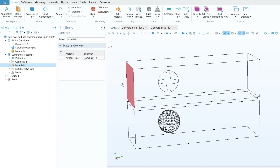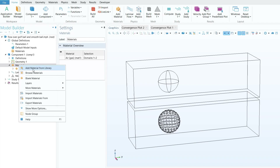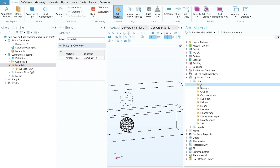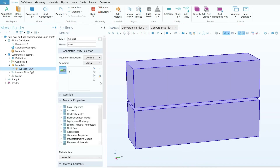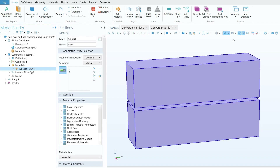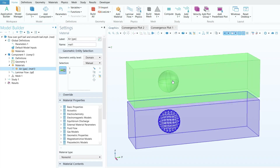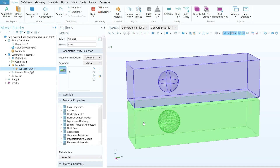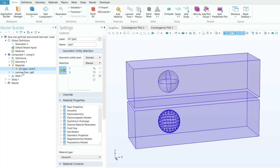The next step is to assign the material. Right-click on Material, go to Add Material from Library, select Liquids and Gases, then Gases, and double-click Air. Once air is added, select both domain one and domain two — these are both fluid domains. If you can't see your objects, use the transparency option to also see the smooth ball and golf ball inside.